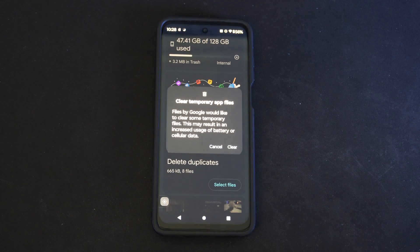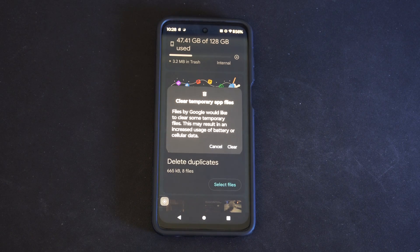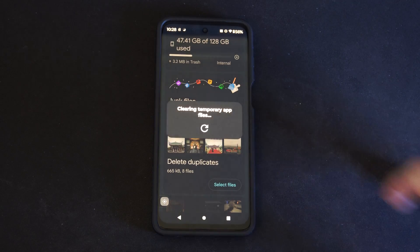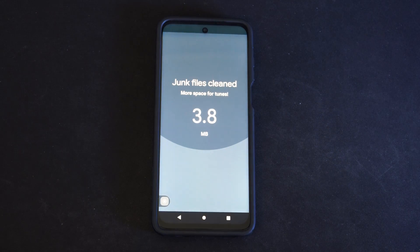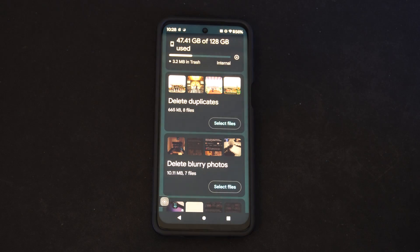And we can go to Clean — clear temporary app files. Files by Google will ask if you'd like to clear some of the temporary files. Let's go to Clear. And the junk files have been cleaned.